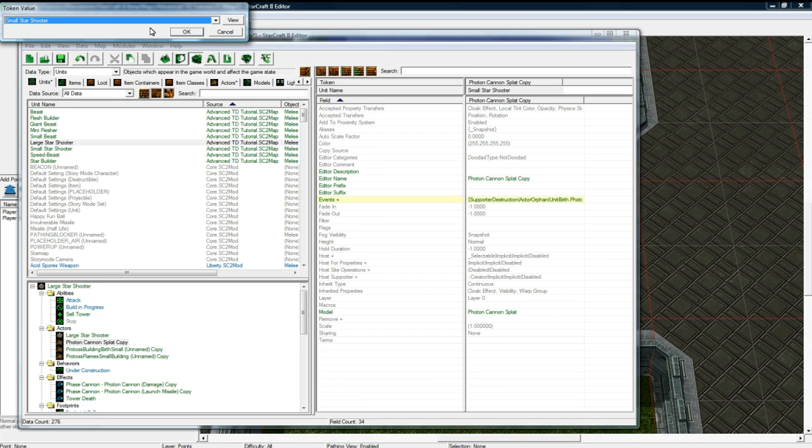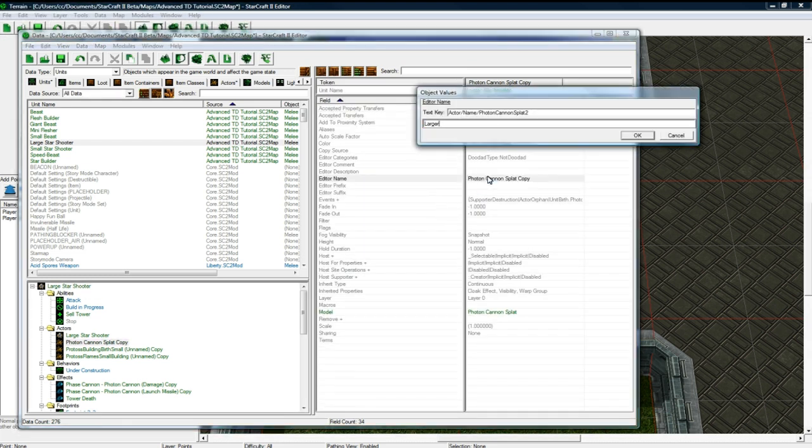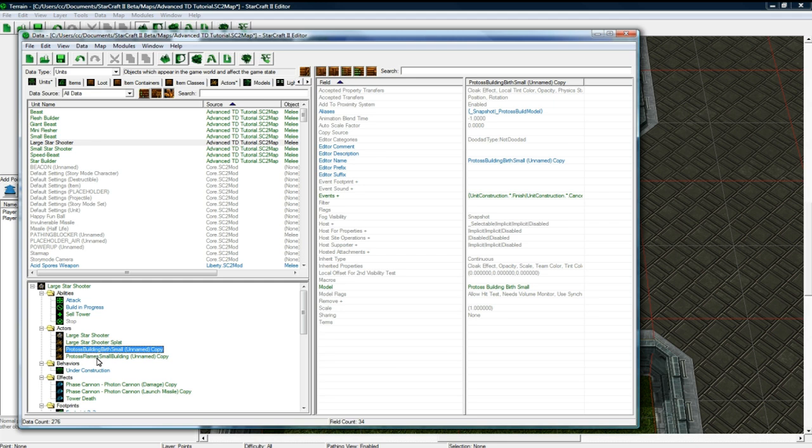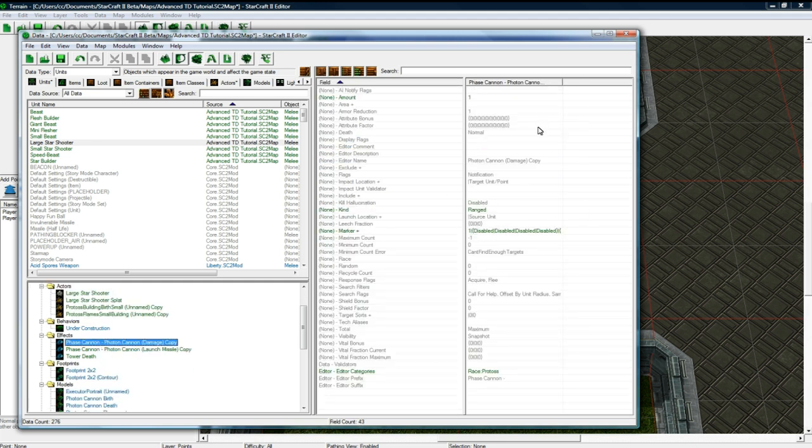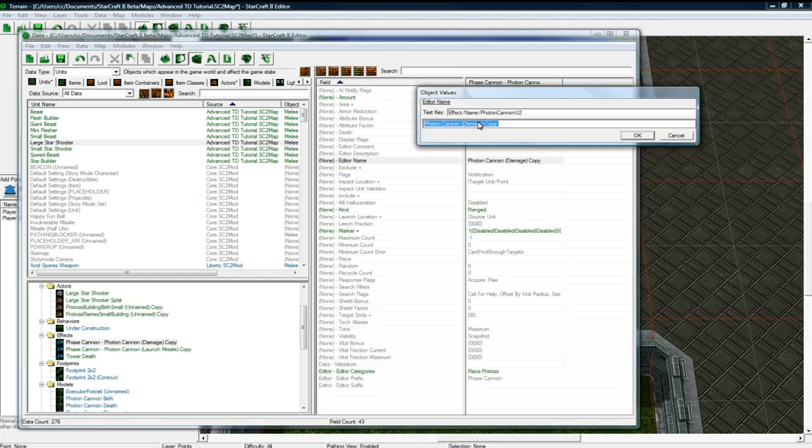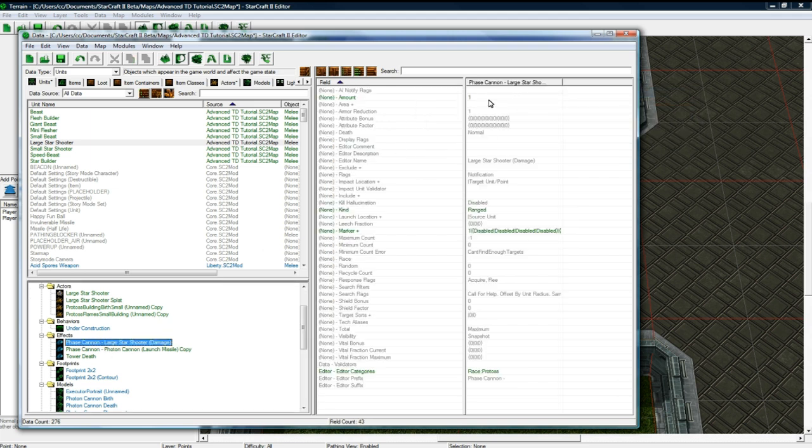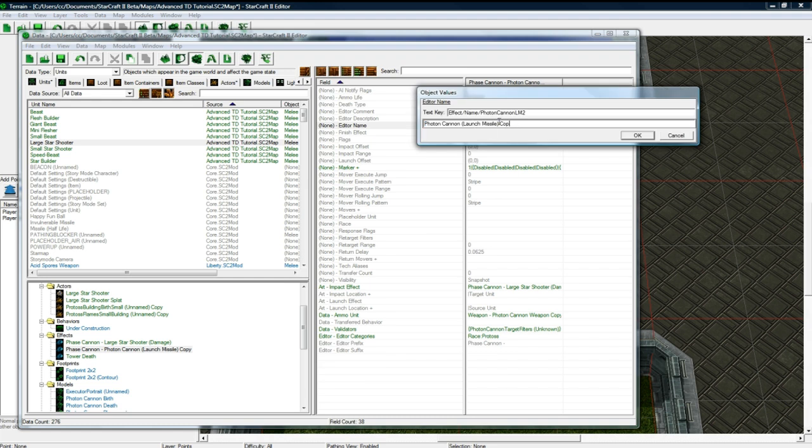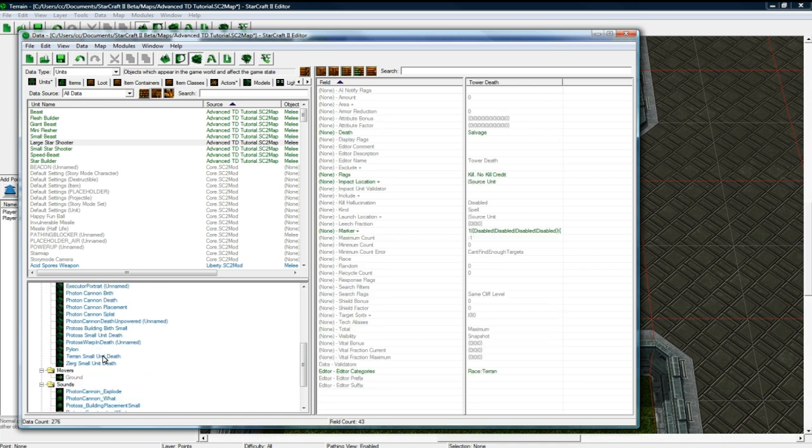So large star shooter is set. The splat needs to be changed to large star shooter. Large star shooter splat. Okay. And these should be okay. Damage copy, get rid of copy. Large star shooter. Damage. Damage is going to be two now. And let's change. And I didn't get rid of phase cannon because I'm just being lazy right now, but you'd want to do that just to keep your map clean.